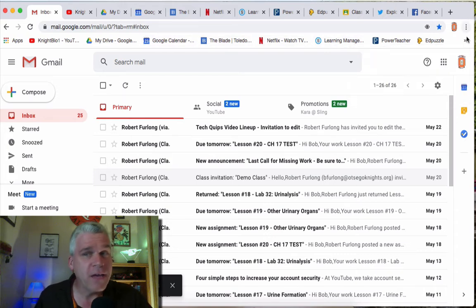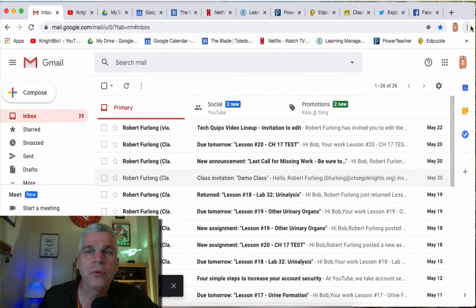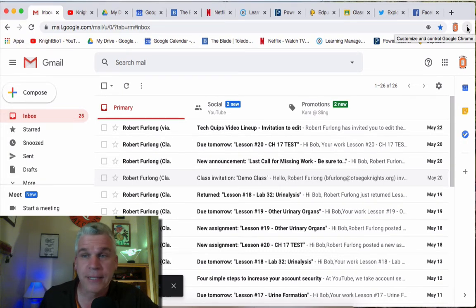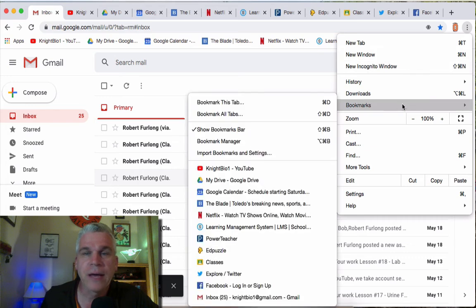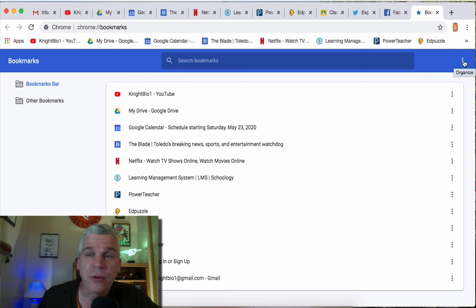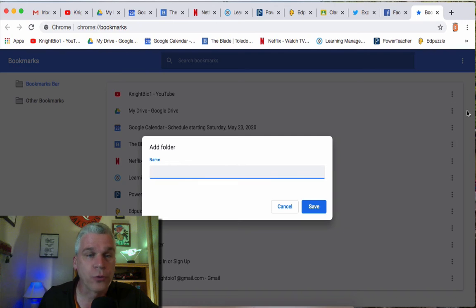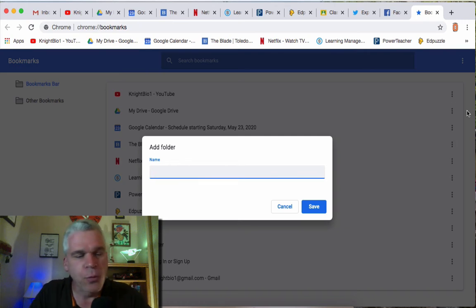But I can organize these pretty simply. You're going to start by going to your three dots again and this time I'm going to go down to where it says bookmarks. Select bookmark manager. Once again, I'm going to go over to the three dots. Notice where it says organize pops up and I'm going to add a new folder and I might call this folder Google.